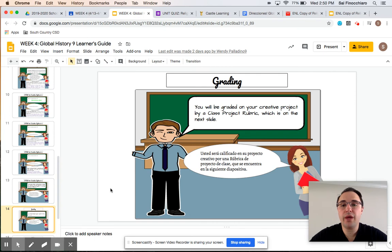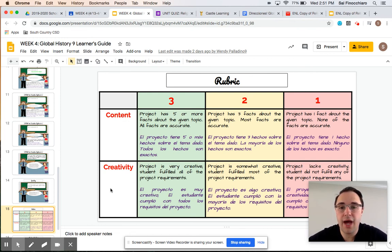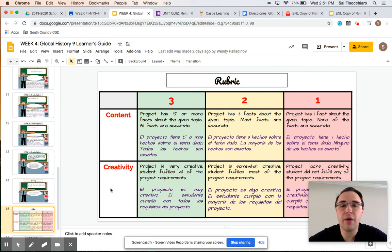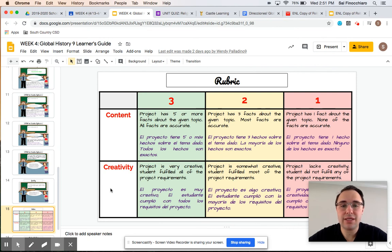Grading: we created a rubric for you. Your rubric is based on content and creativity, and it is out of six points. Three points is the highest, two is the middle ground, and one is the lowest. We are going to be basing our grade on this rubric, so it is also helpful for you to follow along as you complete the project — asking yourself: am I in the three range, the two range, or the one range? And how could I further improve my project to get those threes and get into the green area of content and creativity?